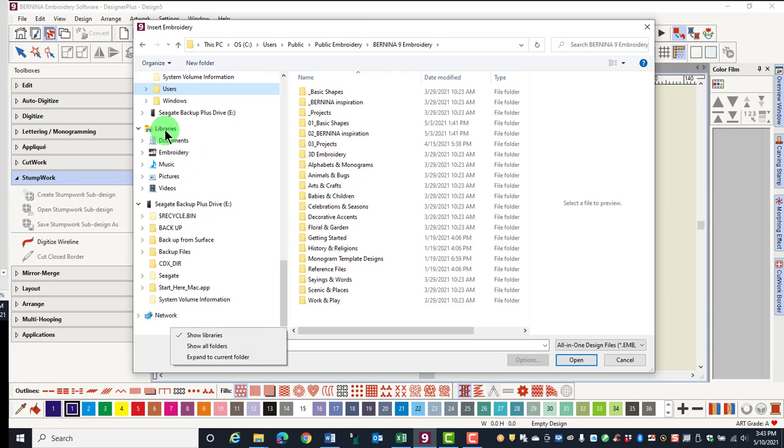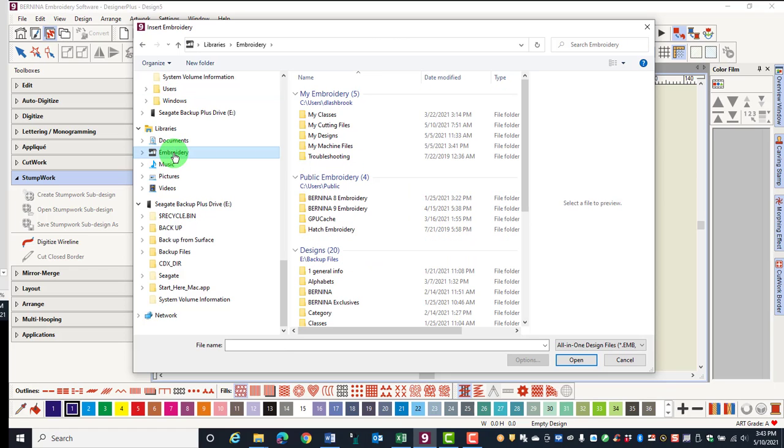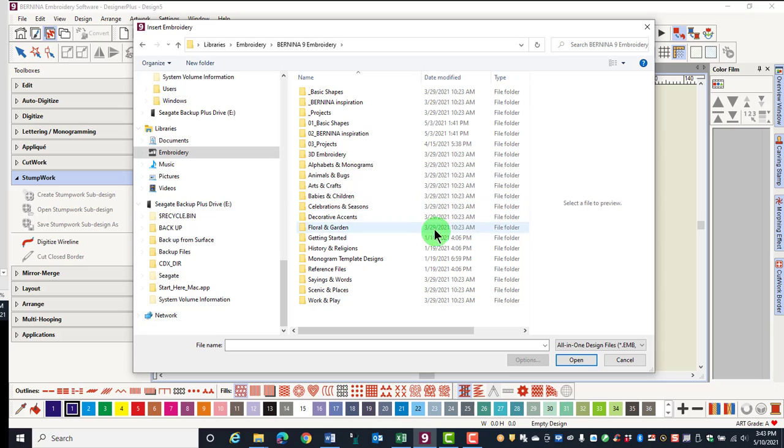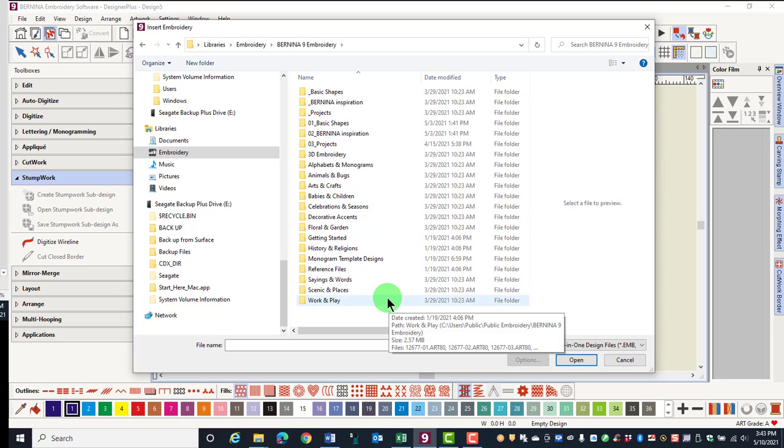You'll find in the Library Folder that there is a folder of Embroidery, and you can double click on Bernina 9 Embroidery to get to this same folder structure. This library doesn't actually have the designs stored in the folder. It is just a quick directory to help you find your designs on your computer.